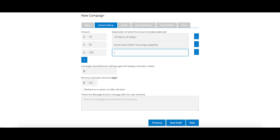We recommend that you add an explanation of what each donation amount can provide. For example, $60 can represent a semester's worth of school supplies for a child, while $2,000 equates to a scholarship for one year's tuition.